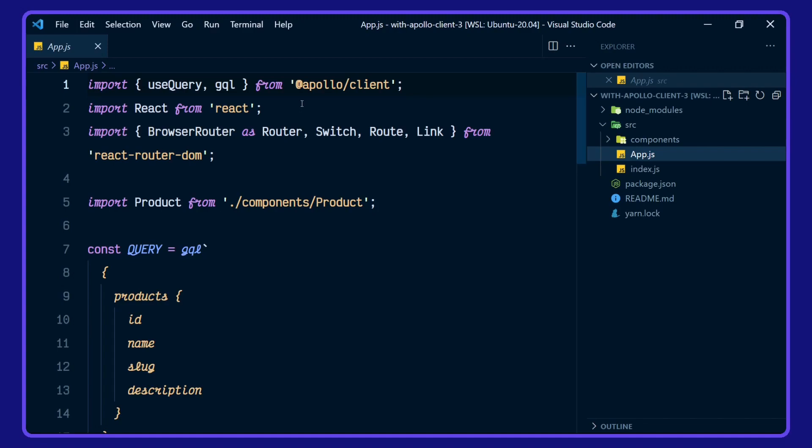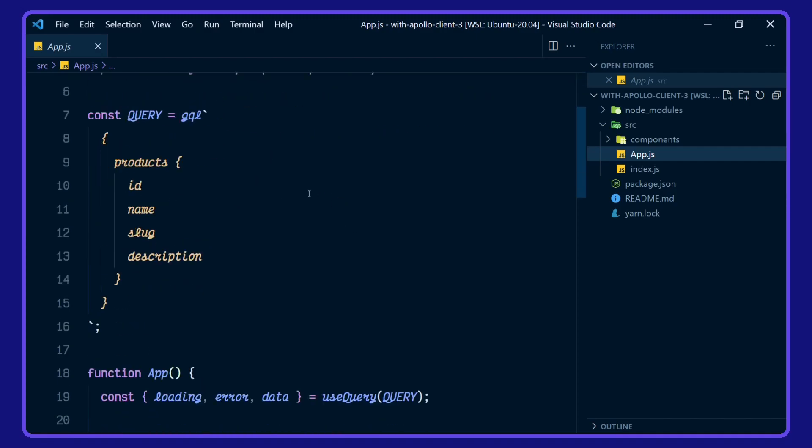In app, we've got useQuery and the GraphQL language tag from Apollo Client. We've also got browser router, switch, route, and link from react router DOM. Here's our query we're going to use for products: ID, name, slug and description.